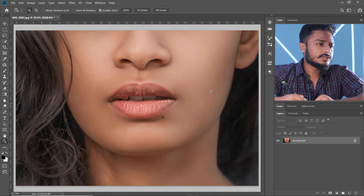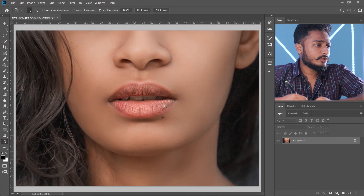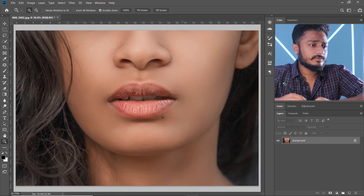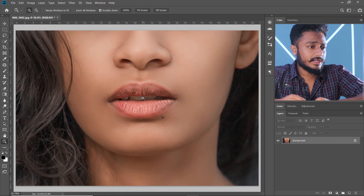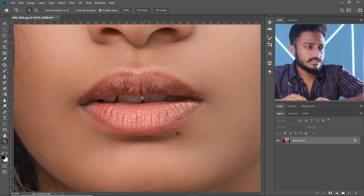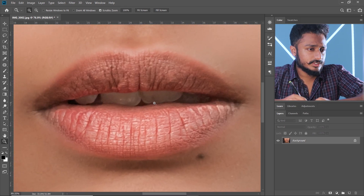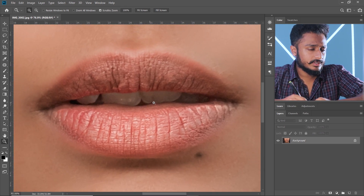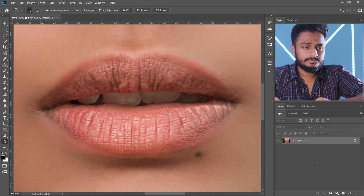Without wasting any time, let's jump into Photoshop. I have already imported my image here. I'm going to be adding lipstick to this image. Let's zoom into the lips a little bit like this.